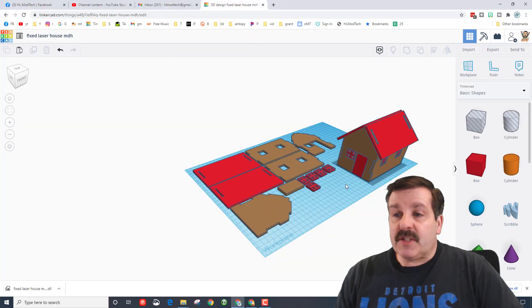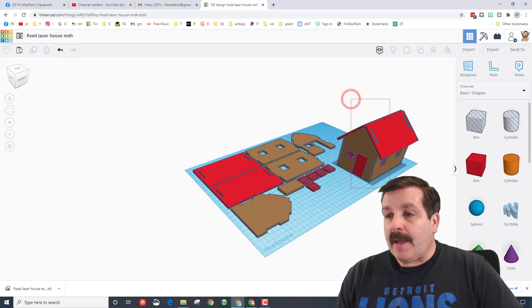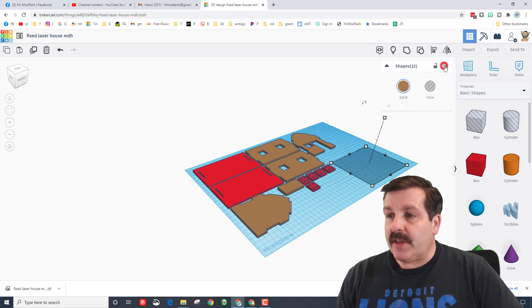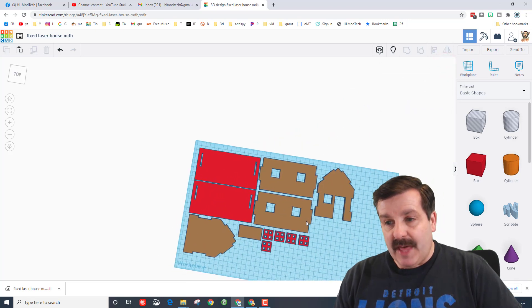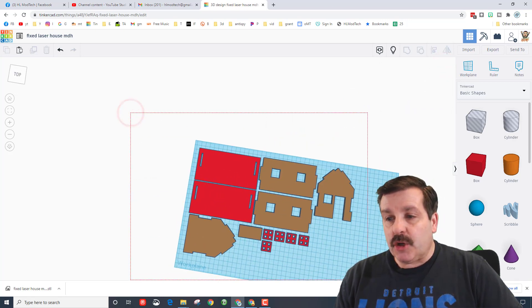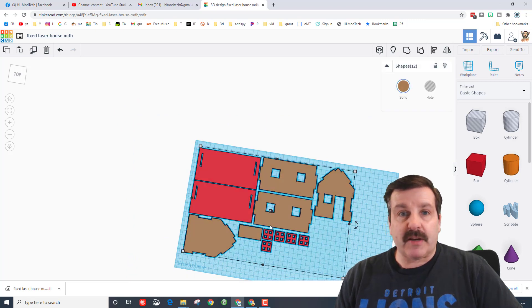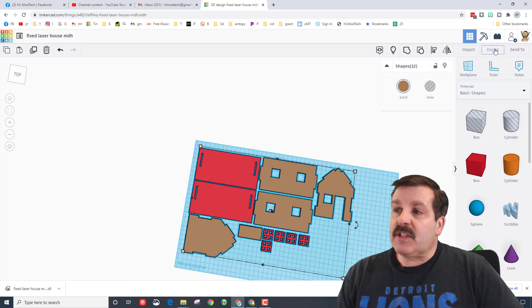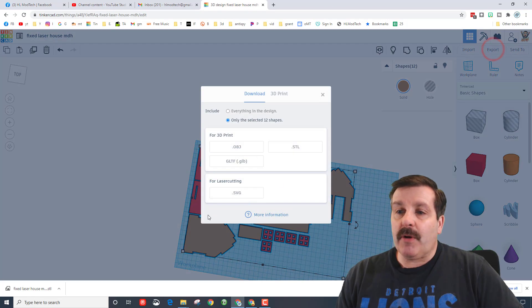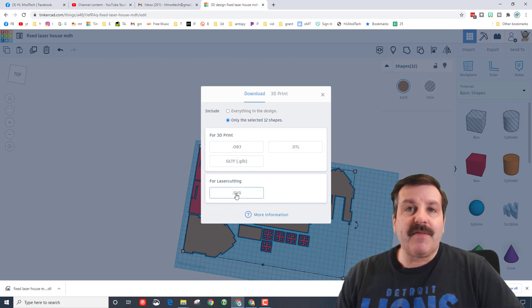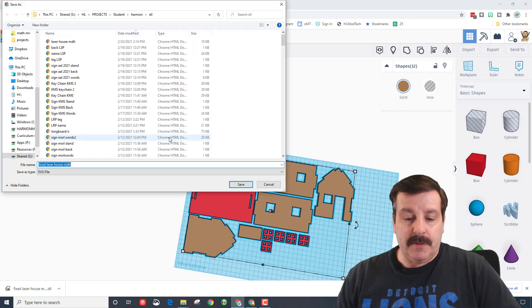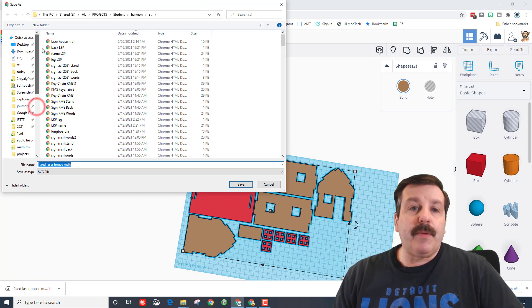Alright friends, so now it's time to export. I am gonna hide my house—I was playing with you, you probably did not do that step—and then we've got to make sure we grab the entire project. At this point you're going to hit export, and since we're doing laser cutting, you have got to choose SVG.